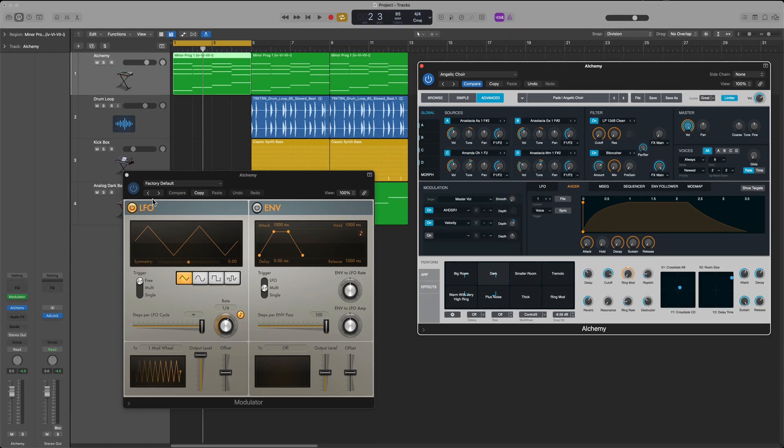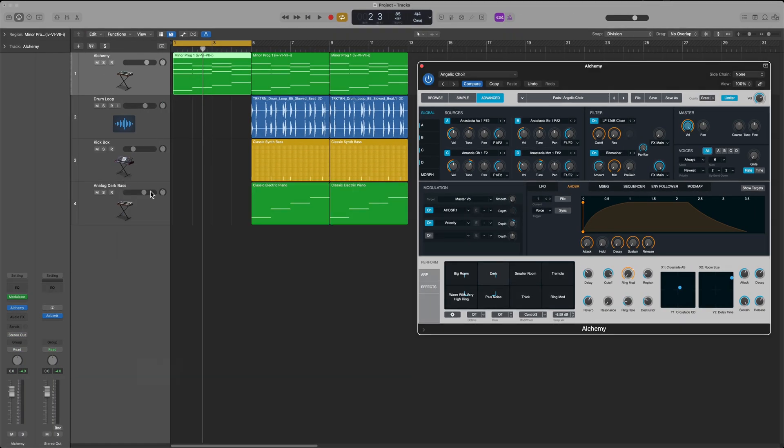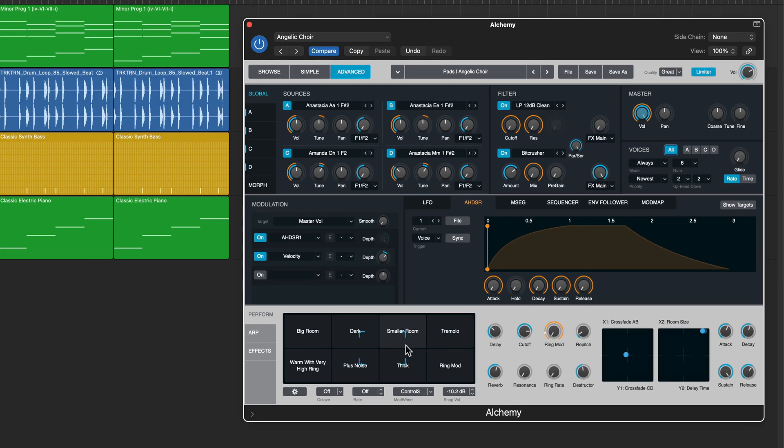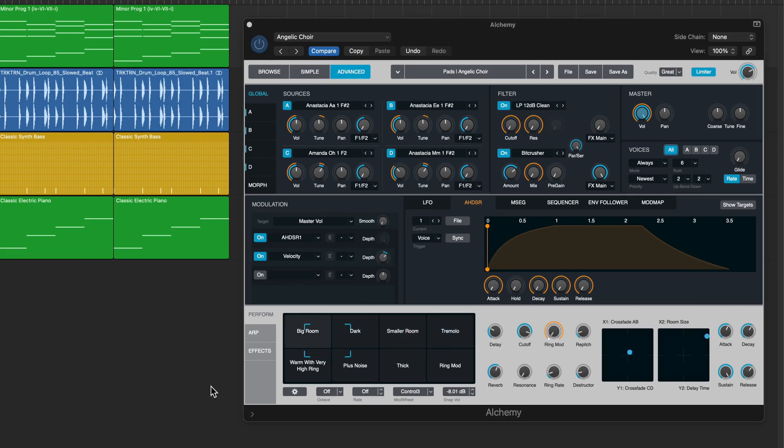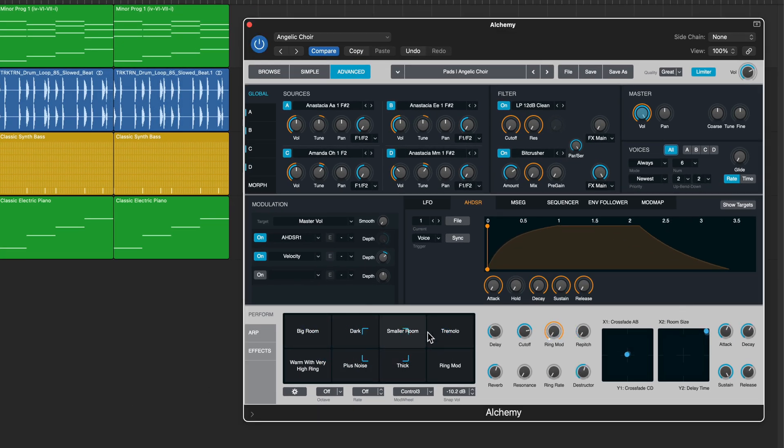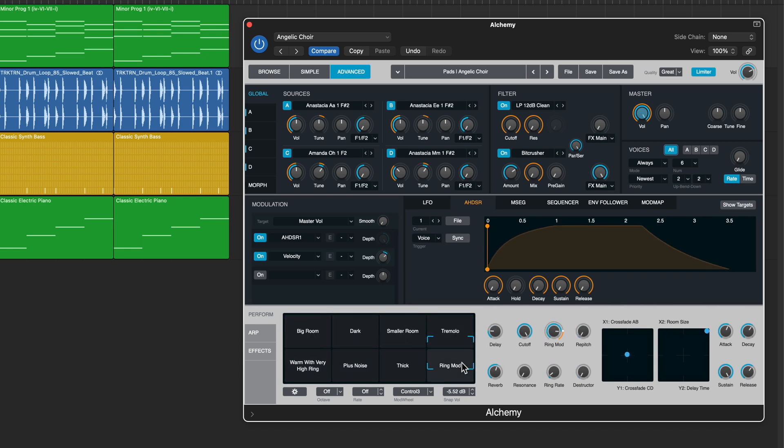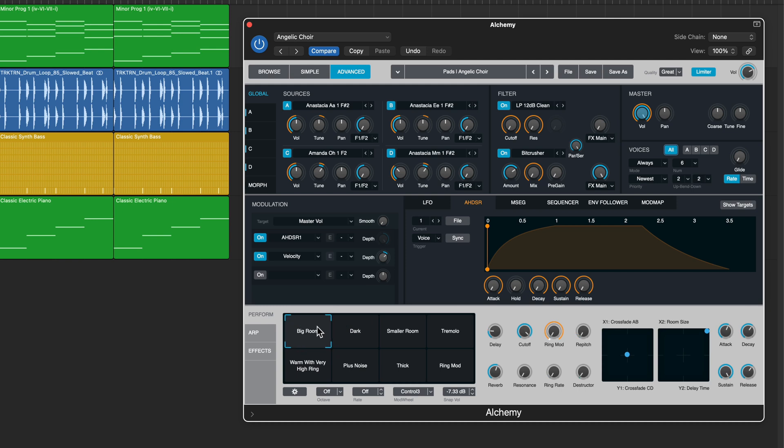Now one of the wonderful things about Alchemy is its transform pad. It's essentially like having eight presets inside of every preset. So I can sweep this around and get eight different tones each with its own modulation effects. For this I'm using the Angelic Choir preset under the pads.